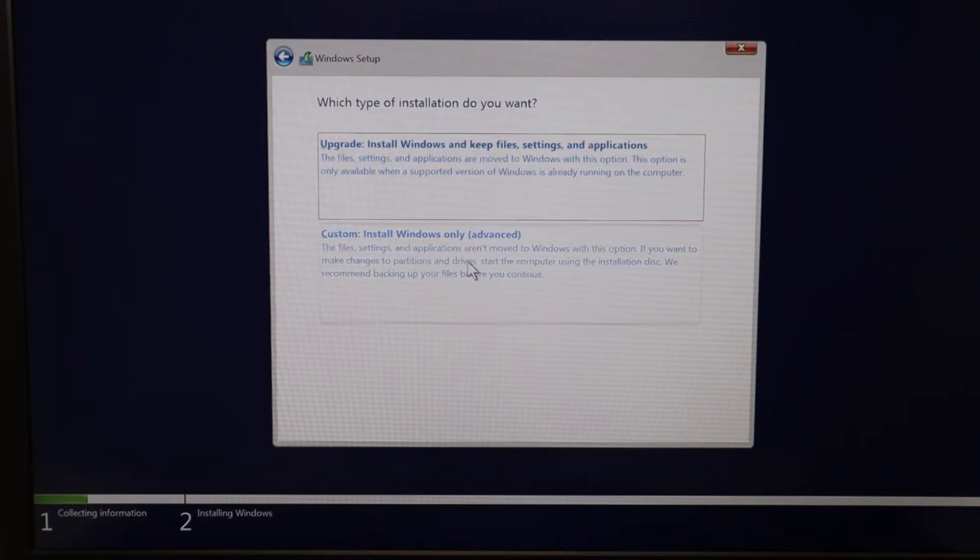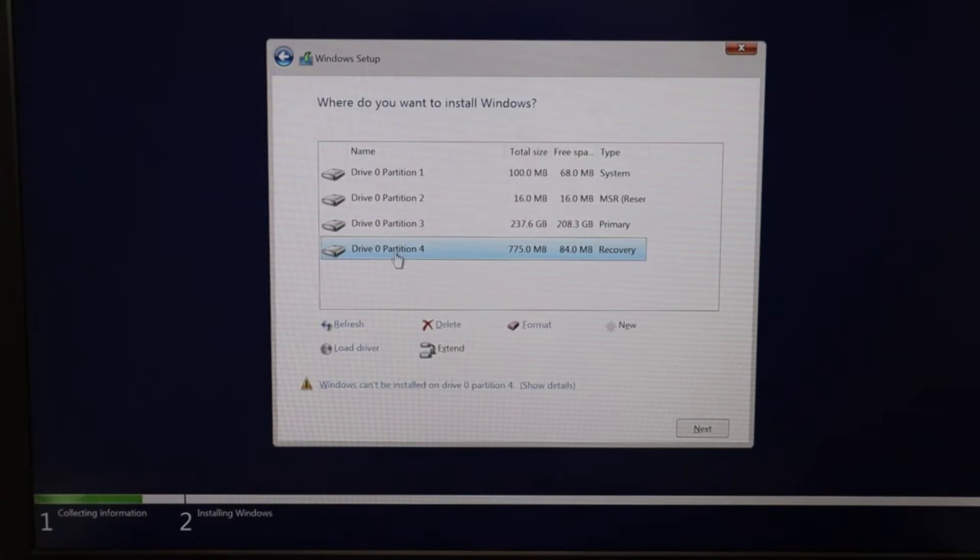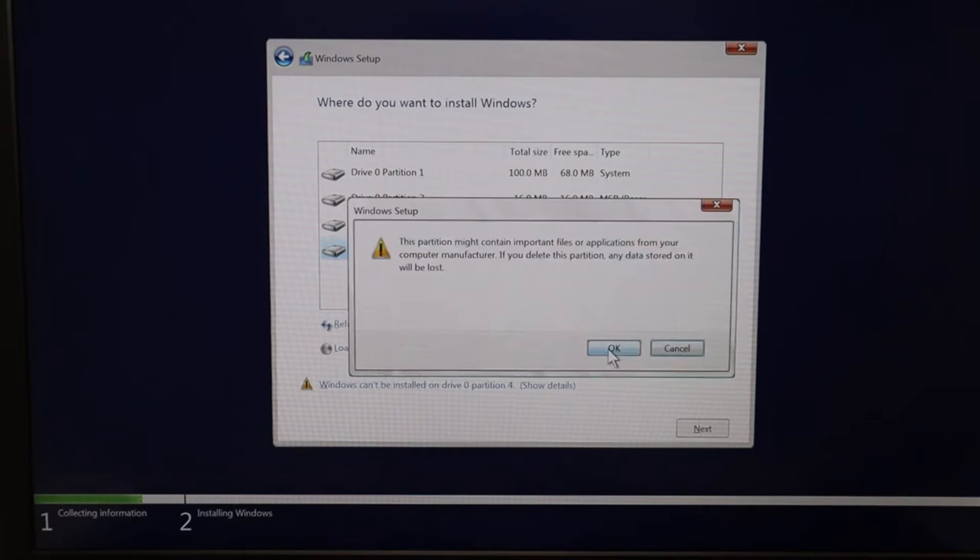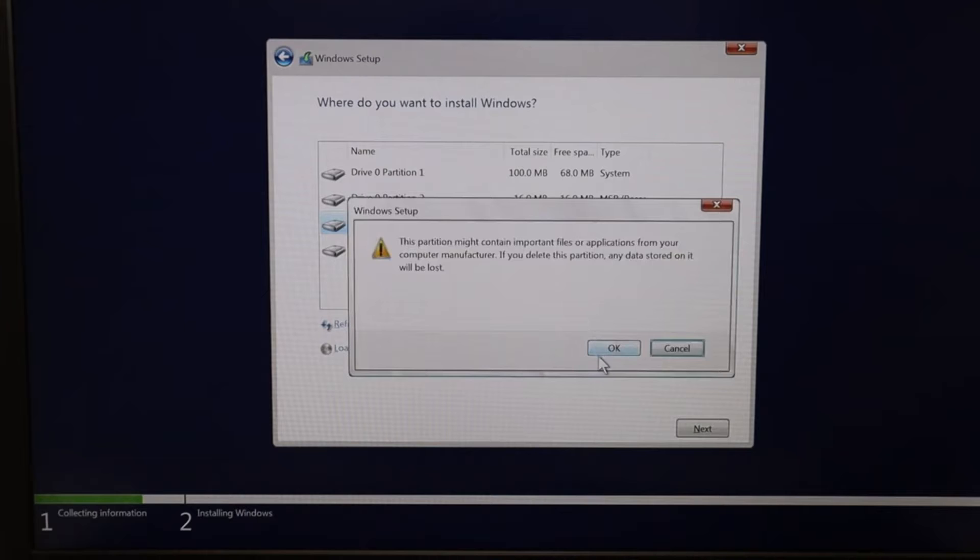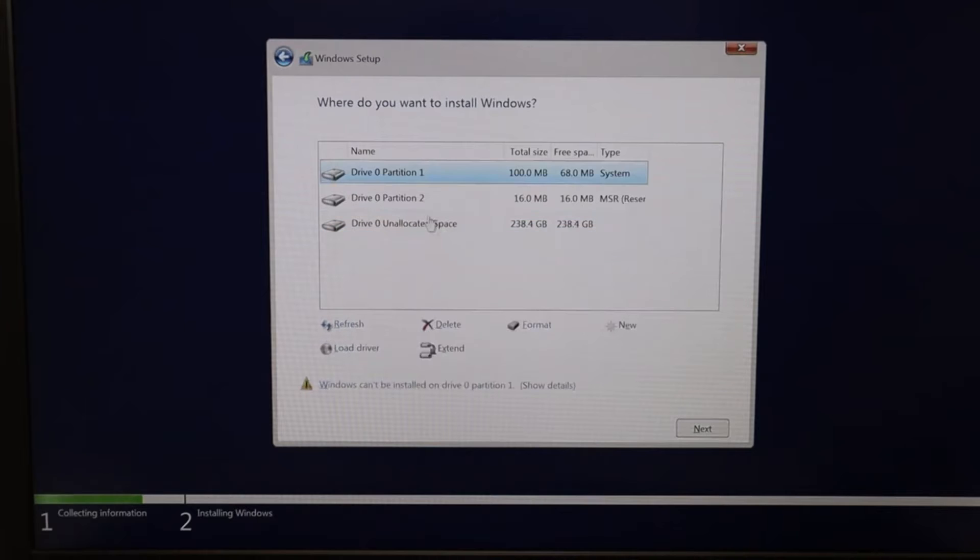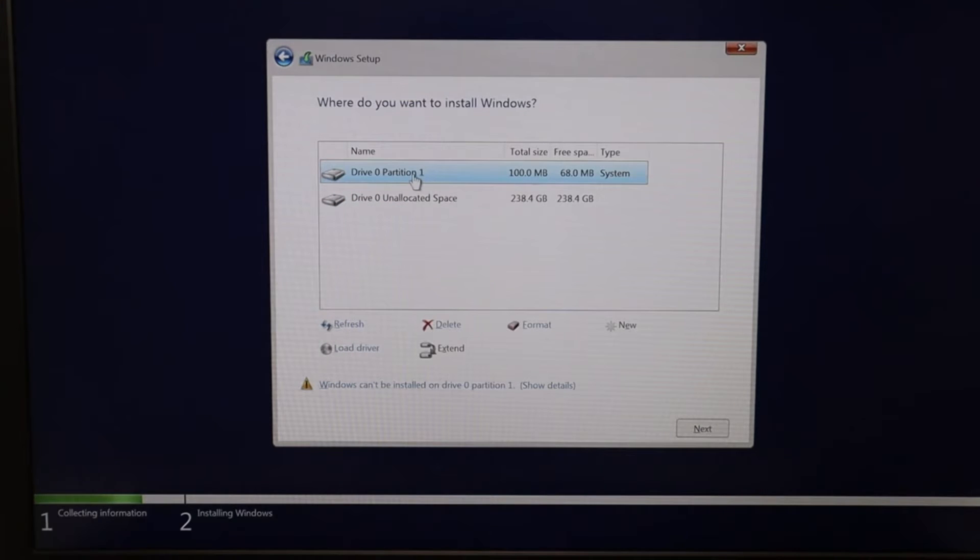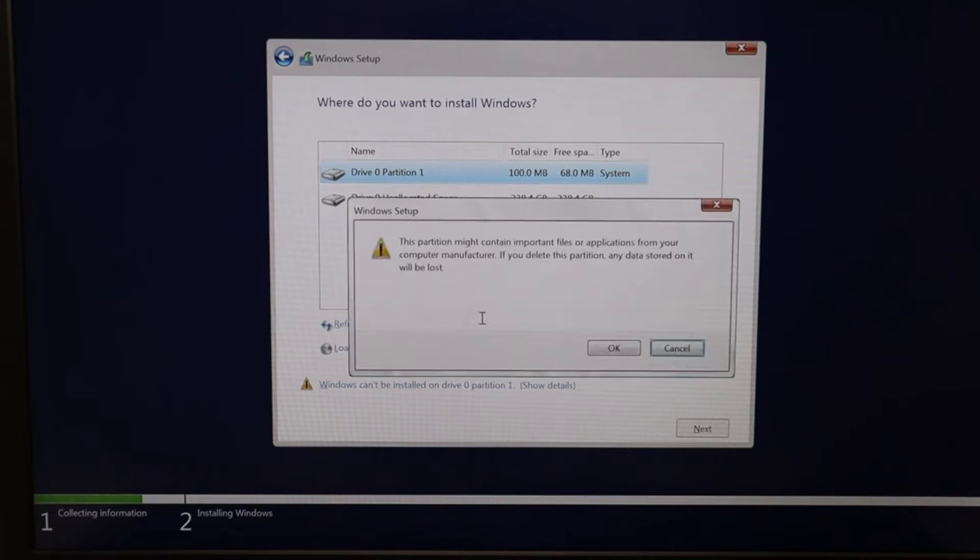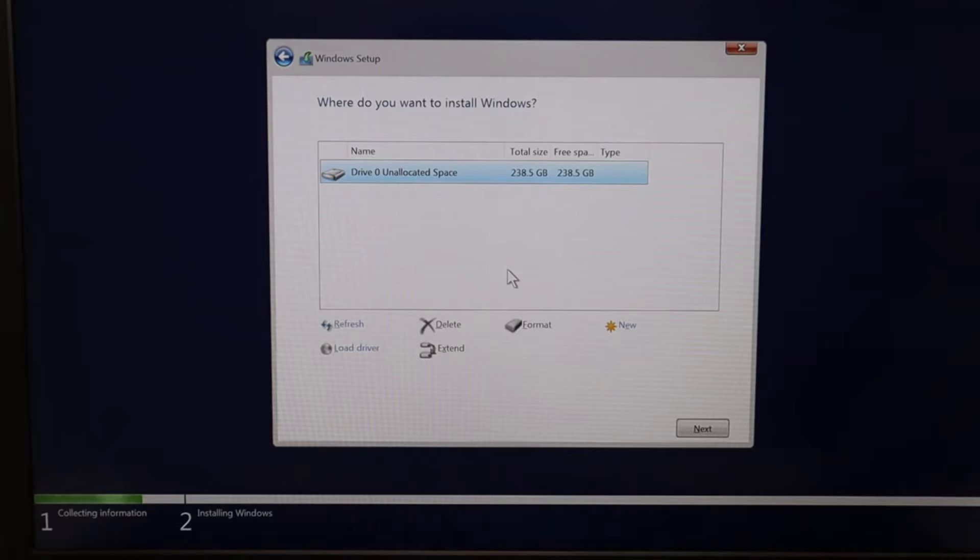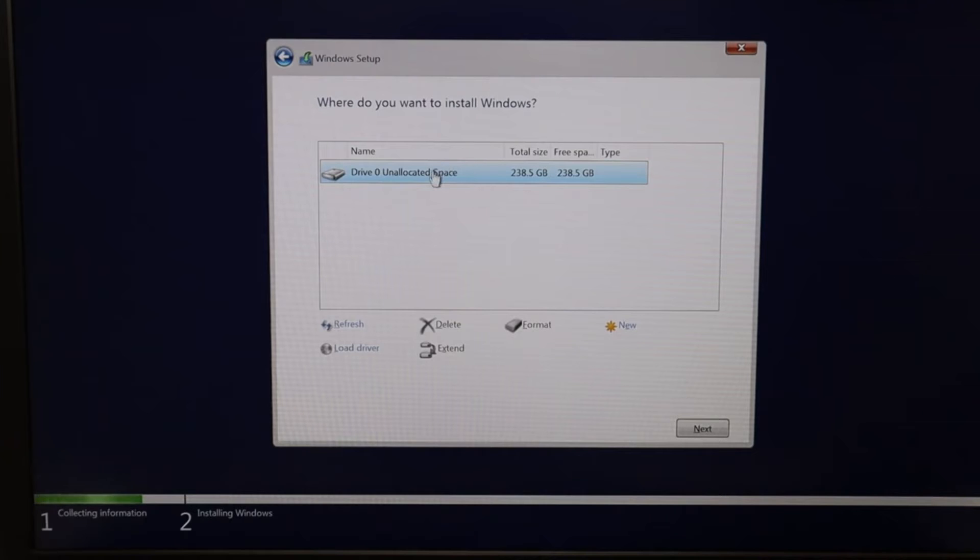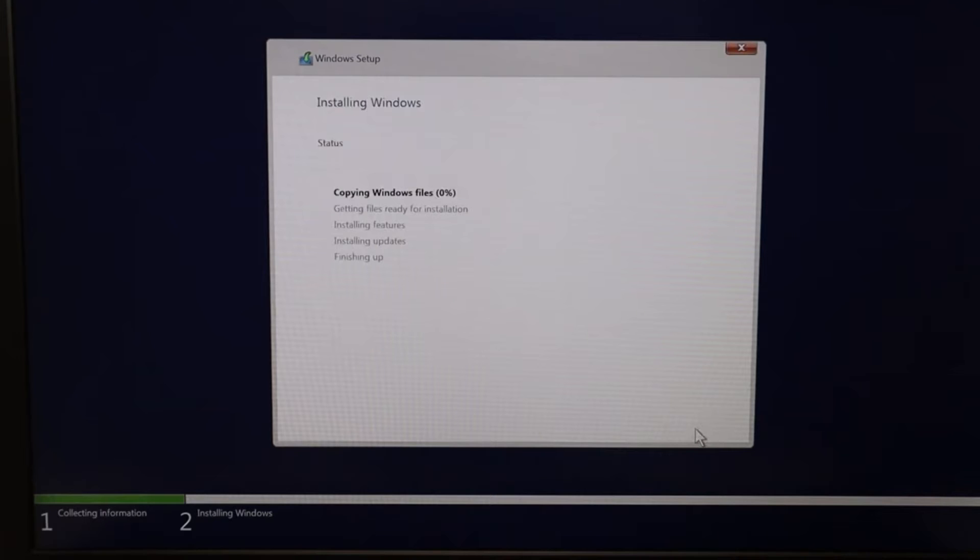And I'm going to delete all of these partitions because I want all the data gone. So I'm going to click on a partition, hit delete, click on another partition, hit delete, confirm, delete, confirm, delete, confirm. Once I've deleted all the partitions, all the recovery points, if you have them, I'm left with unallocated space, which is what I want for a clean install with no data saved. I'm going to go ahead and make sure that's selected because that's where I want to install Windows. And I'm going to hit next. And there it goes.